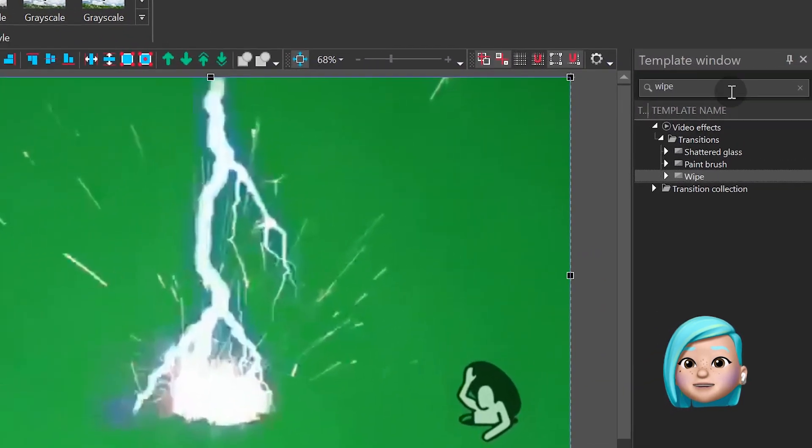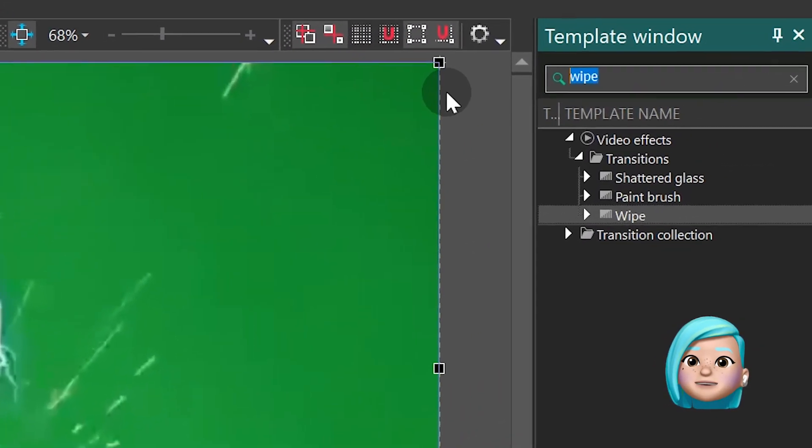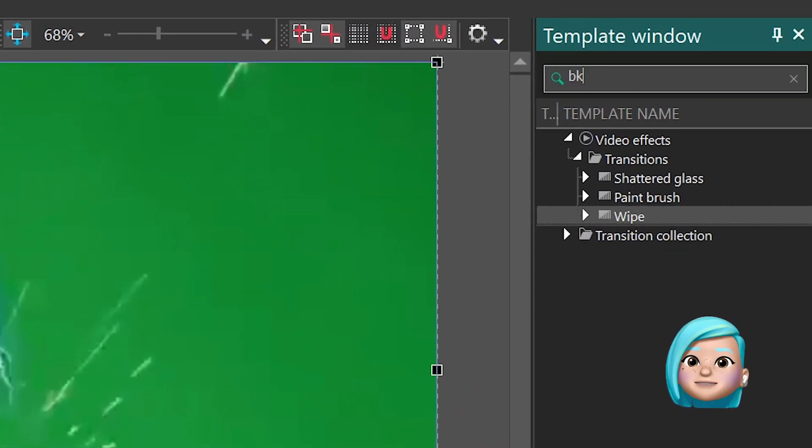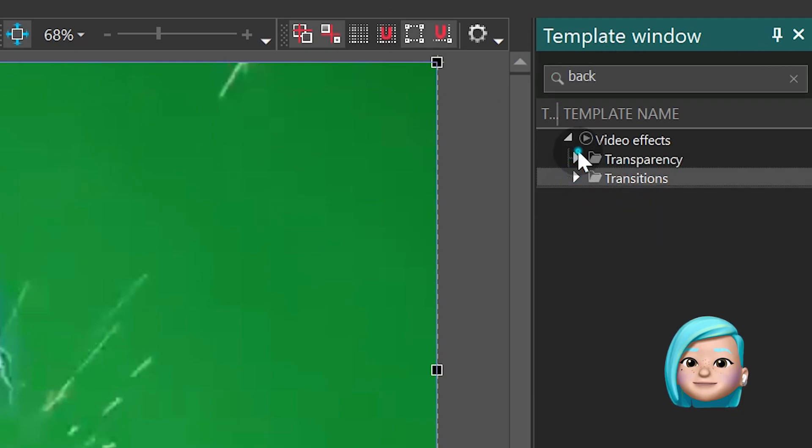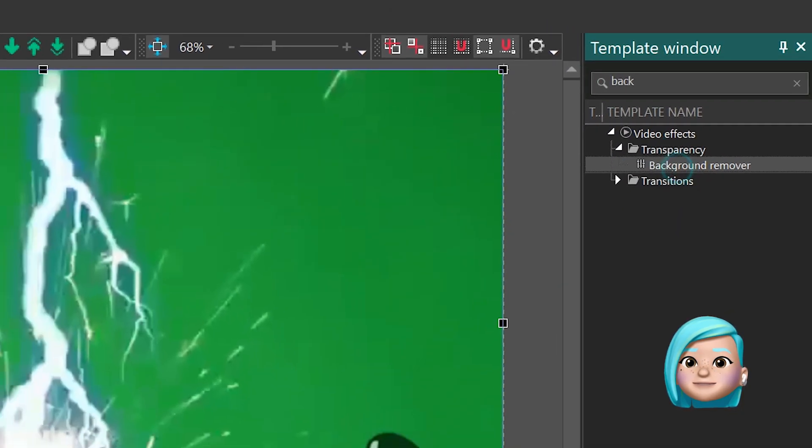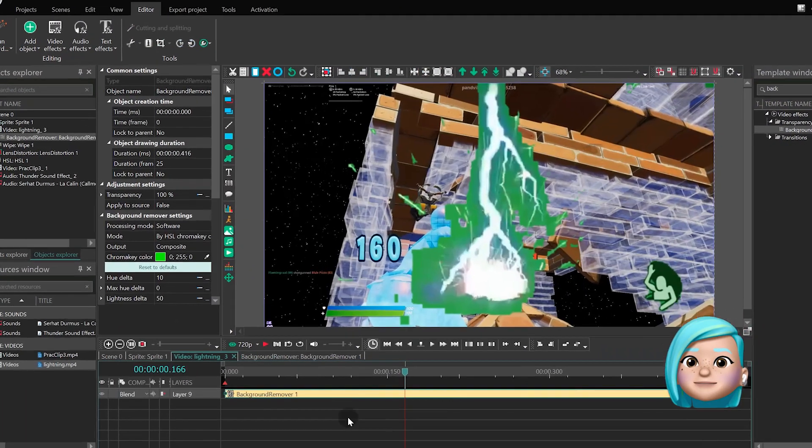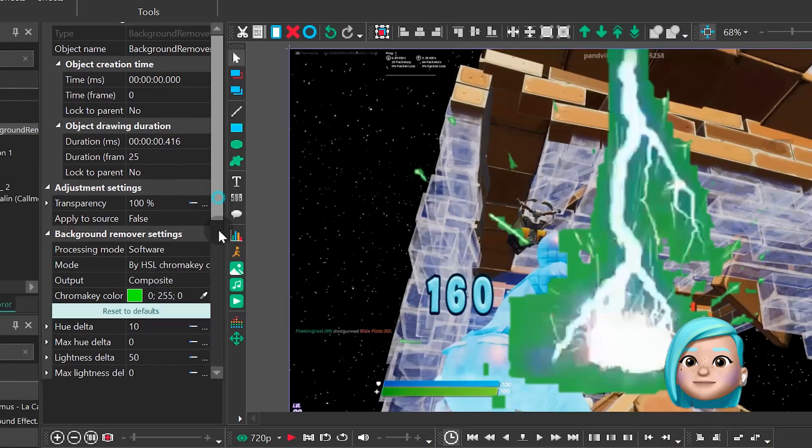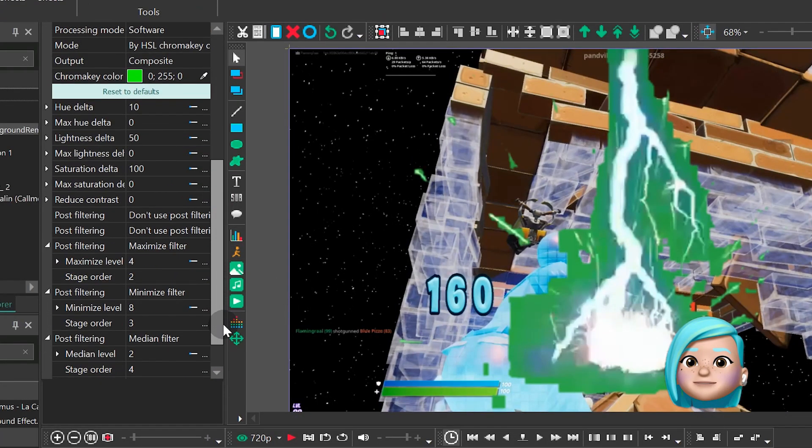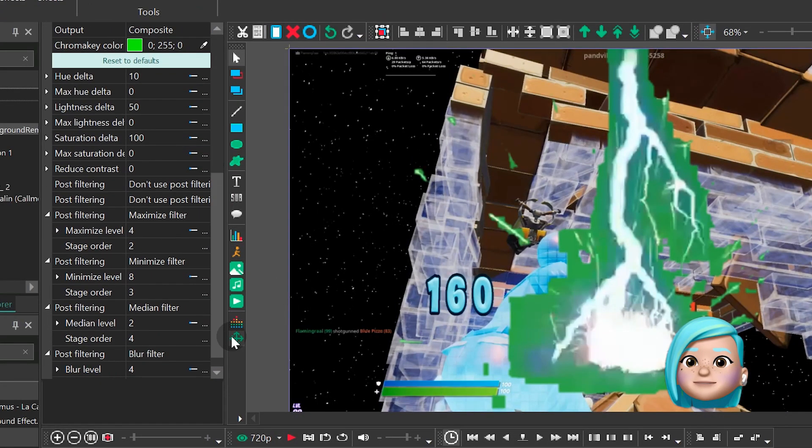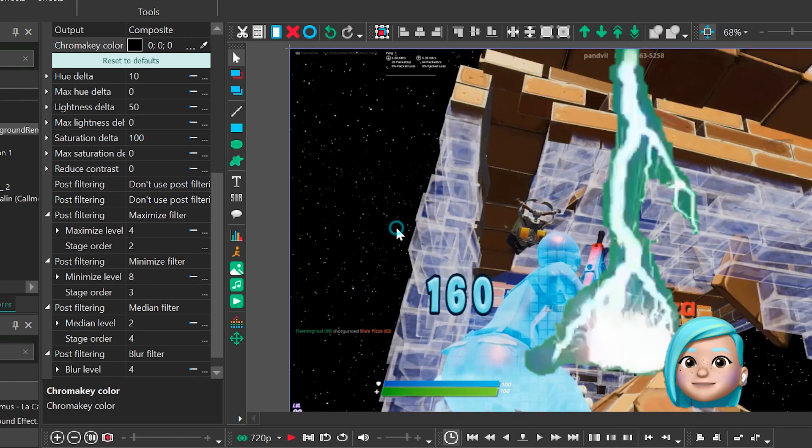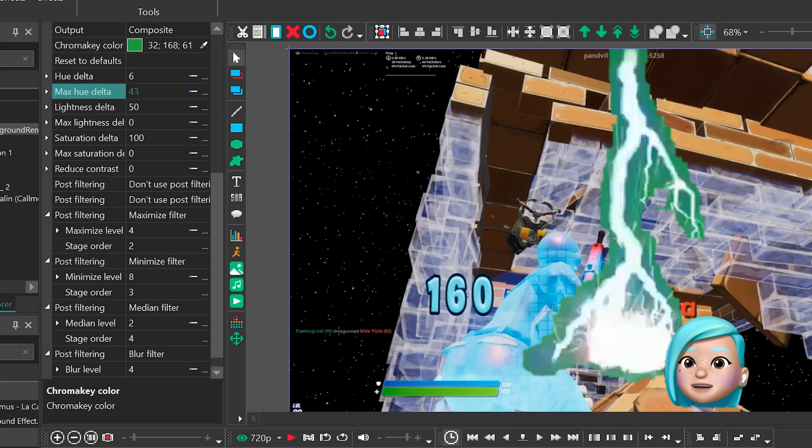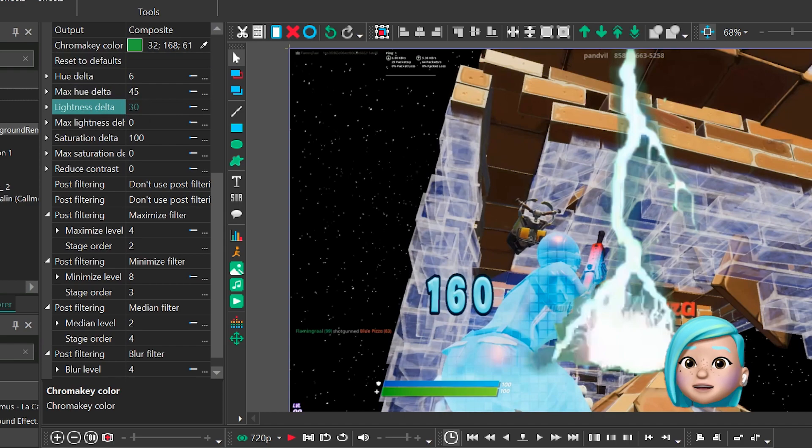Apply the Background Remover effect and use the Eyedropper tool to get rid of the green screen. Then fine-tune the settings to achieve better results.